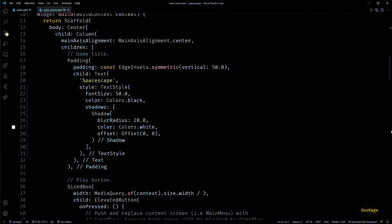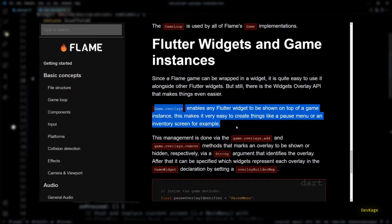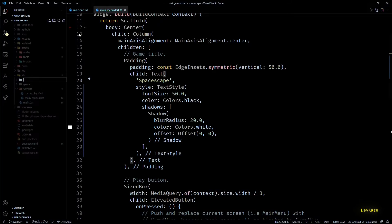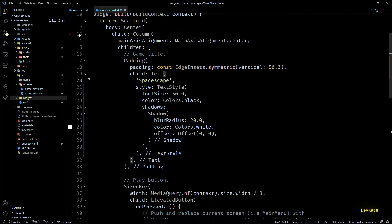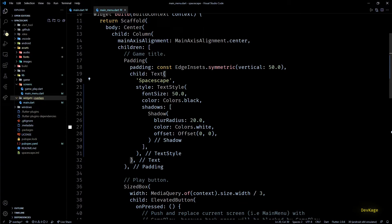Now let's get to the main topic of this video: the pause menu. For the pause menu I'll be using the built-in widget overlay mechanism of the Flame engine. First, let's create a folder called widgets under the lib directory, and inside that folder let's create one more folder called overlays. Before working on the pause menu, we need to provide an in-game button that users can actually use to pause the game.